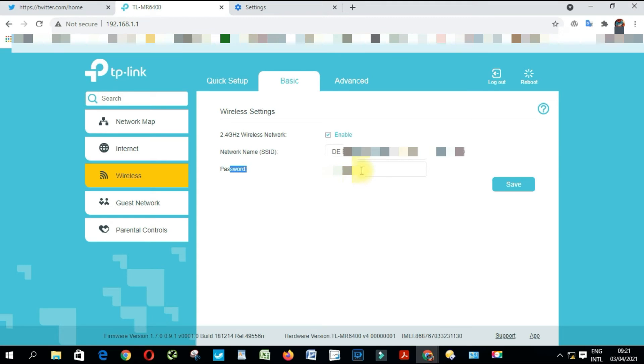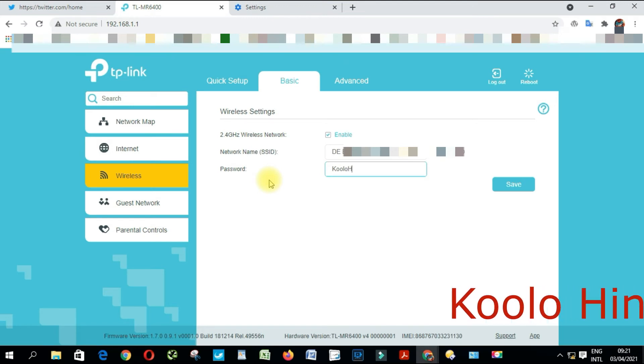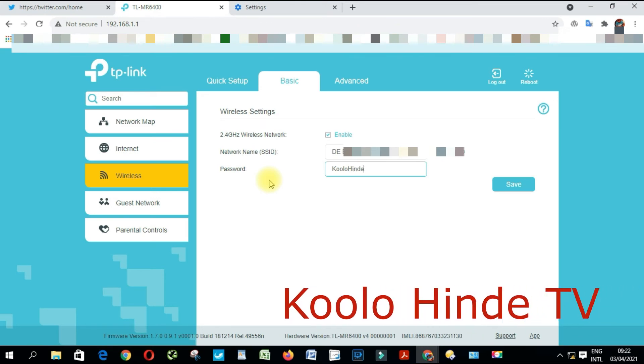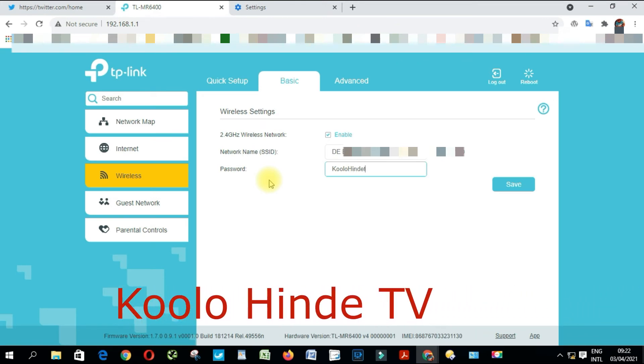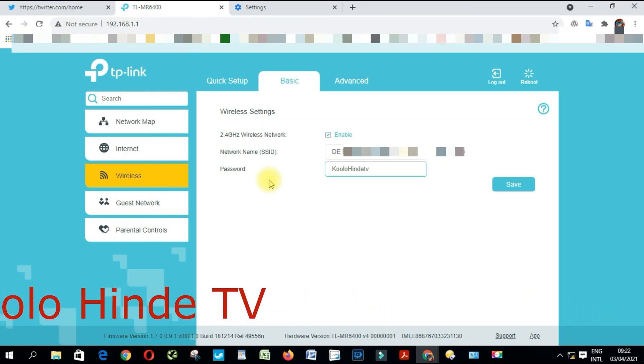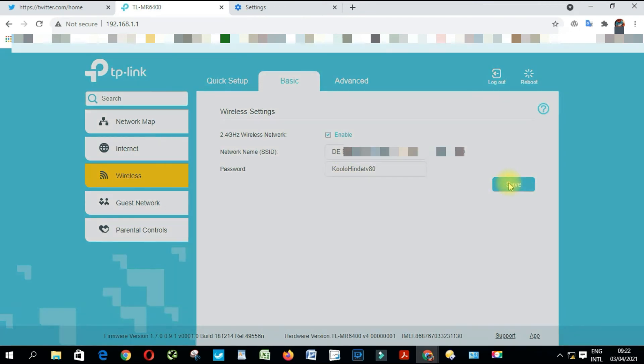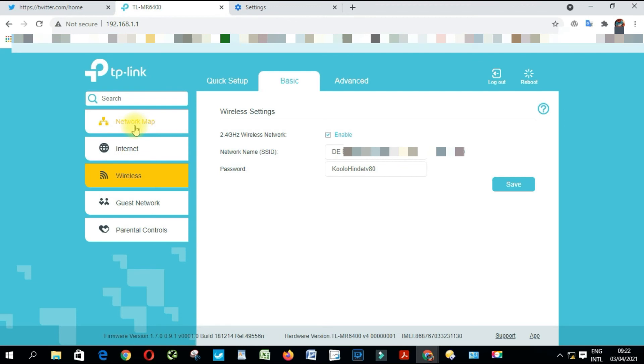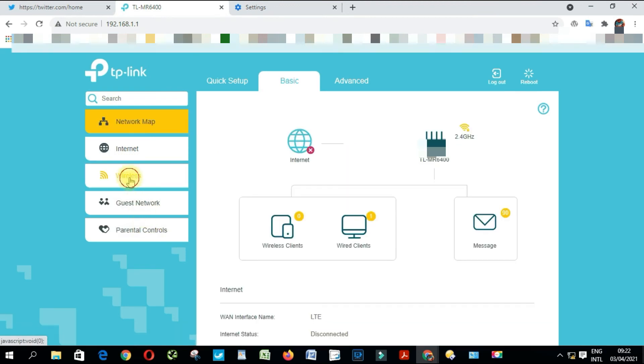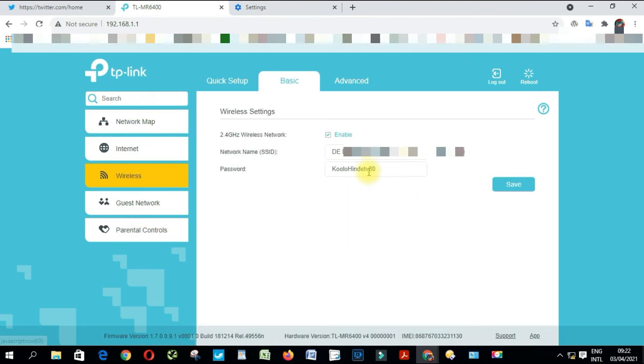I'm going to change the password to this and I'm going to save. Very simple. Let's go back.